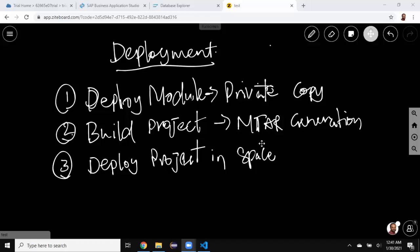The steps outlined here are exactly the same as what we used to do in Web IDE Full Stack in the past. We're just going to see the navigations changed in Business Application Studio in this session. Let's take a look at this demo in Business Application Studio.